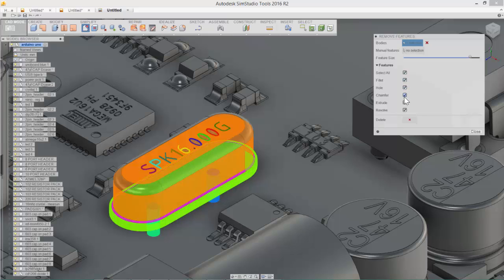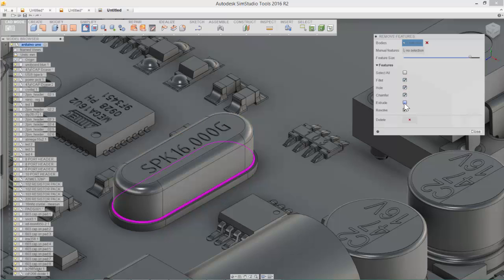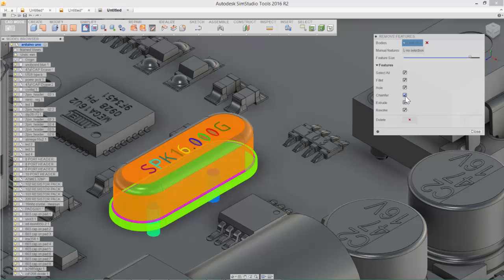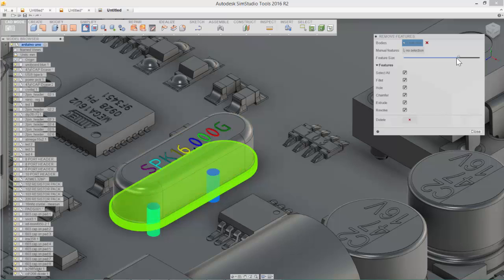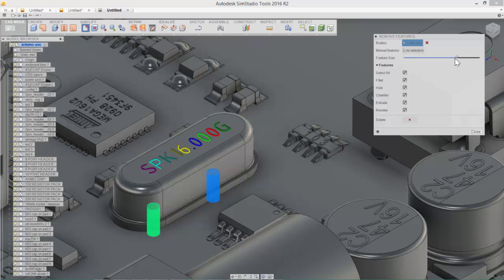We have the ability then to come in and deselect certain things. So maybe we don't want to take the extrude. Maybe we don't want to take any chamfers. Potentially, we don't want to take any holes or fillets or revolve. So we can toggle through and make selections based on what it is that we want to remove.